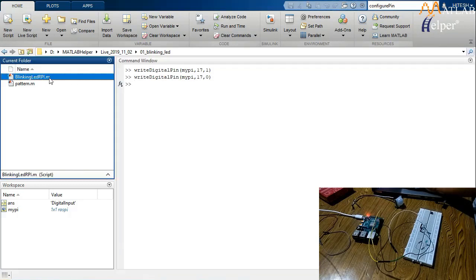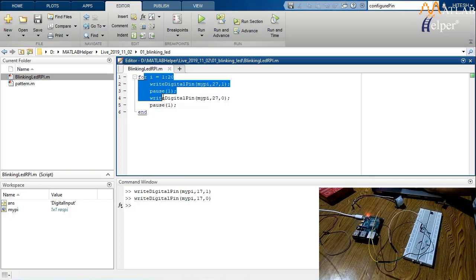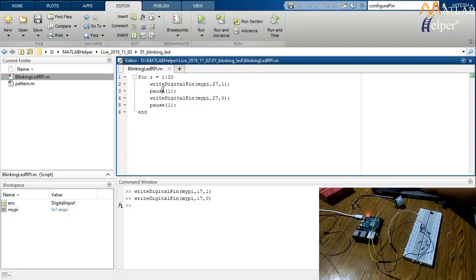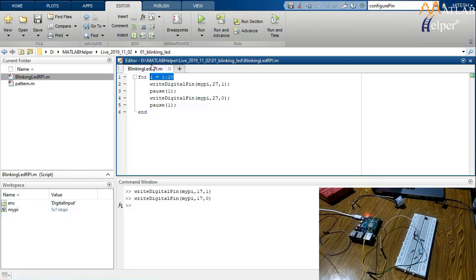I already wrote code for blinking the LED. I start a for loop with the LED connected to pin 27. Using writeDigitalPin I light the LED, then wait 1 second using the pause command. Then I turn the LED off and wait 1 second again. This repeats 20 times using the loop, so the LED blinks 20 times with a time period of 2 seconds. You can see the LED blinking when executed.